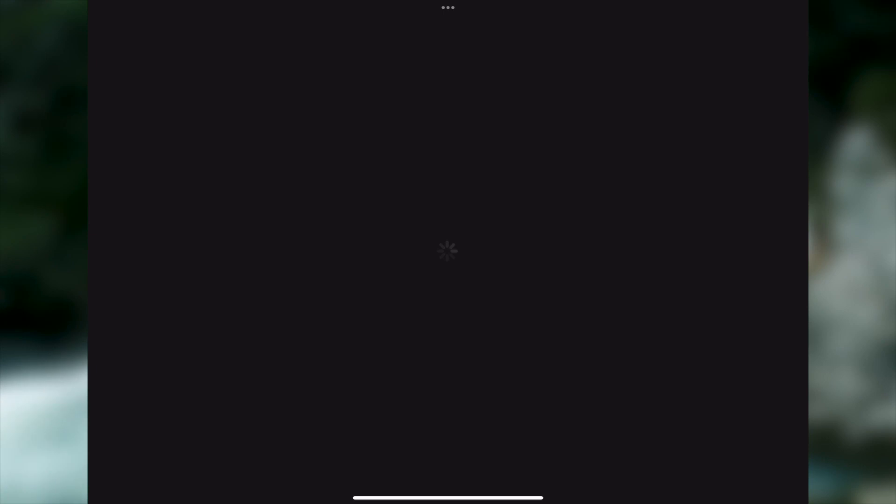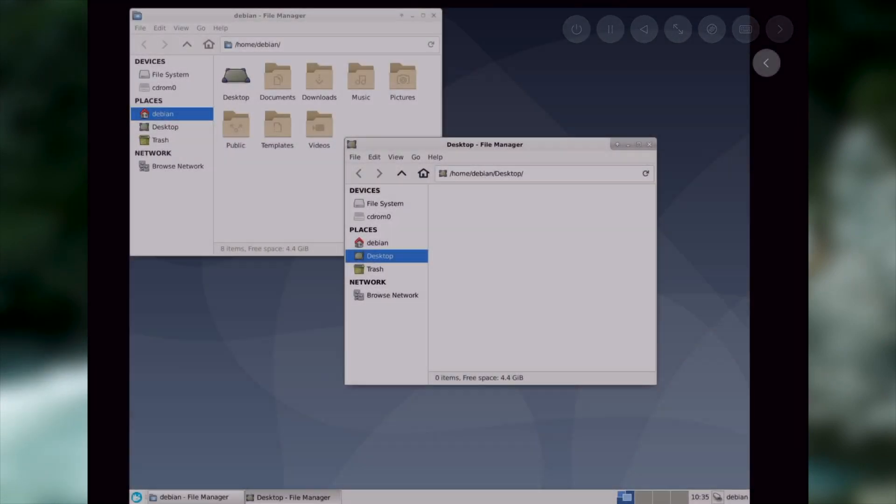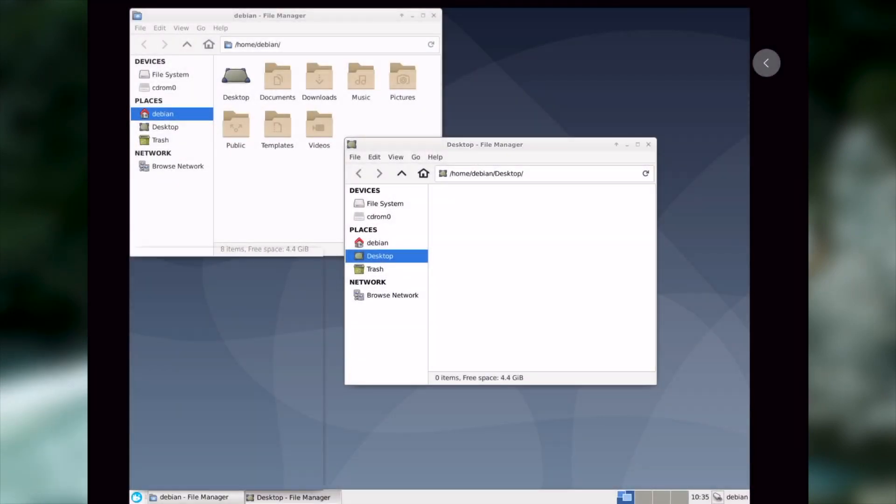From there, we can start the virtual machine and... Oh no, it's really slow.